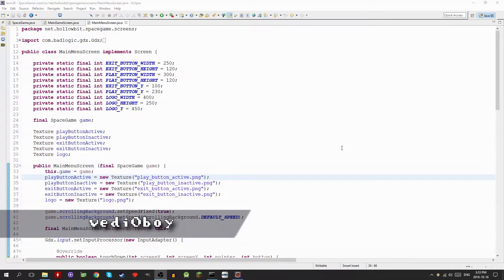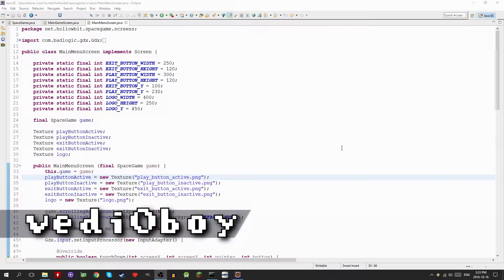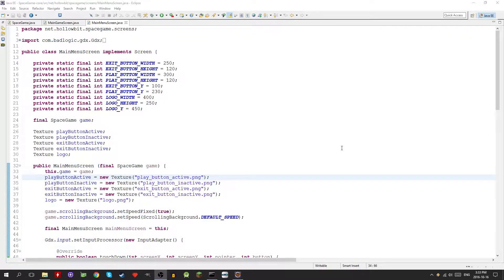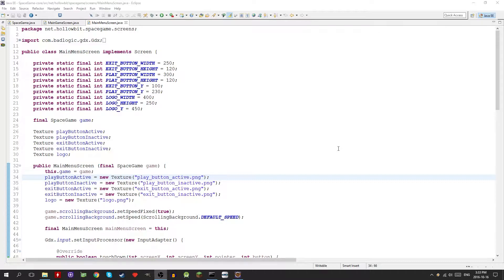Hello everyone, this is video boy and welcome to this libgdx tutorial. Many of you guys were asking how to actually set up Android deployment for the app that we made in the tutorial series. Today I'm going to explain to you guys the two ways to do this.